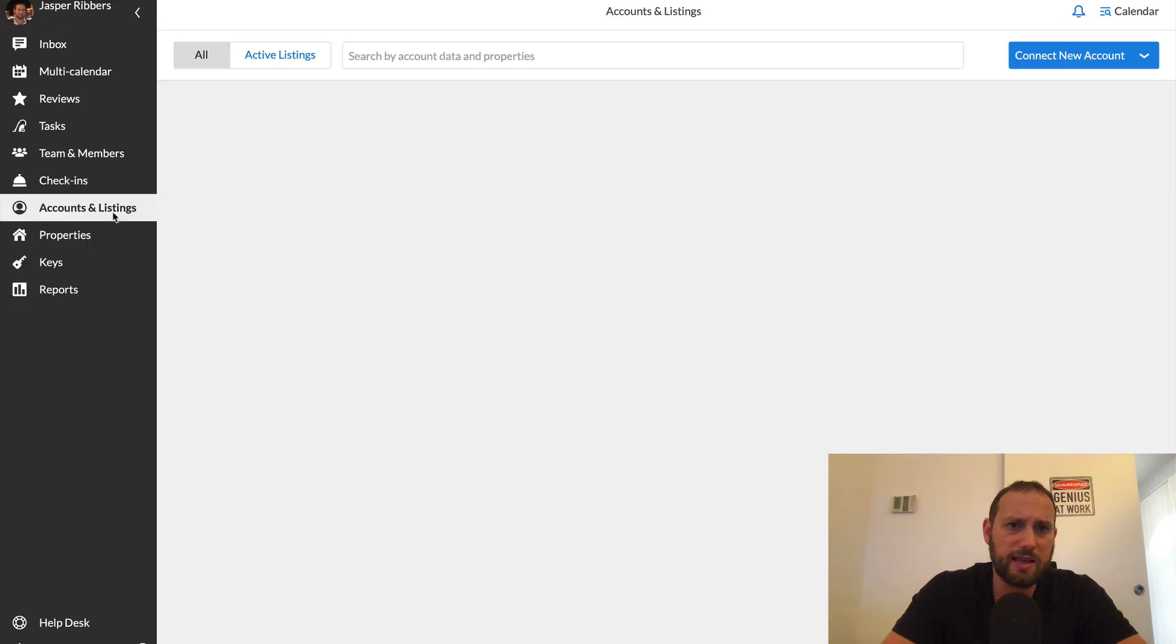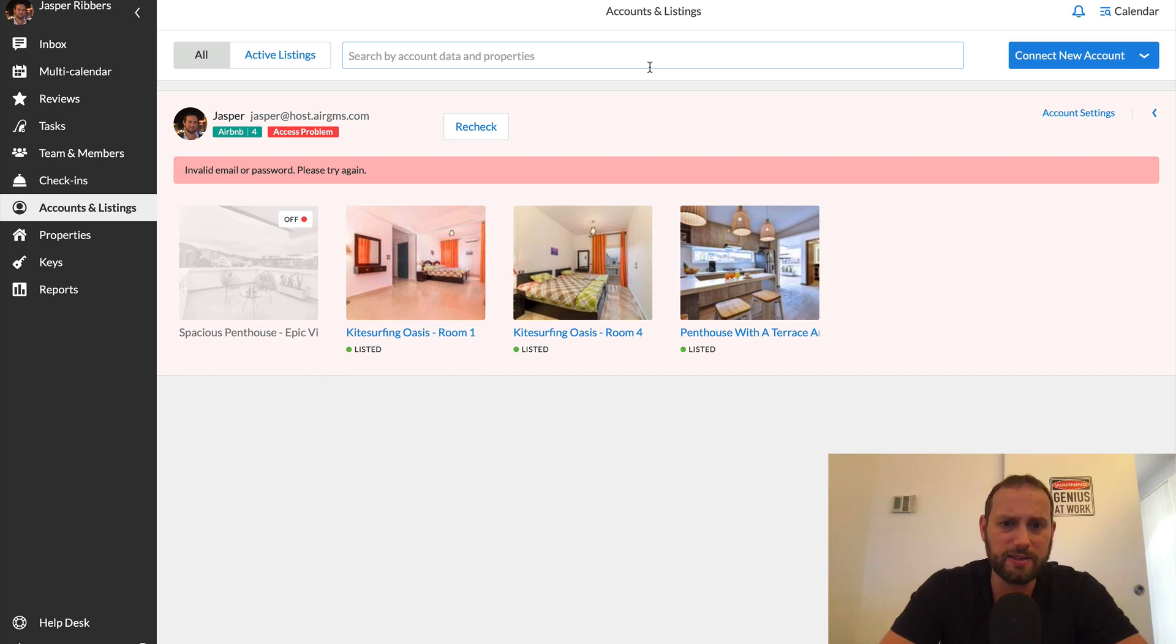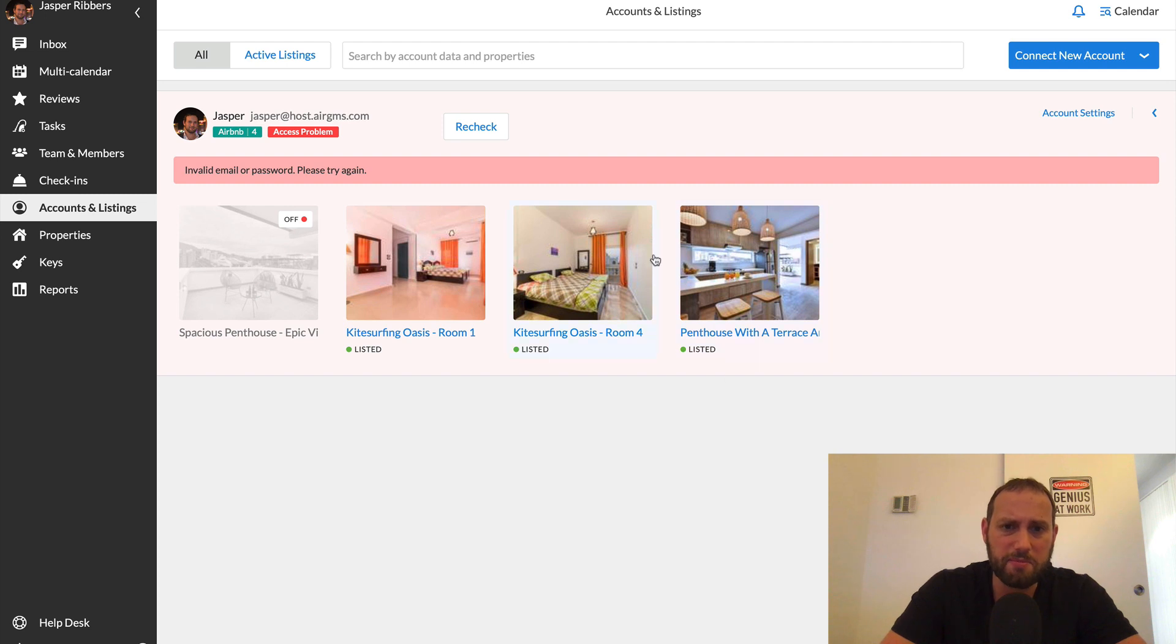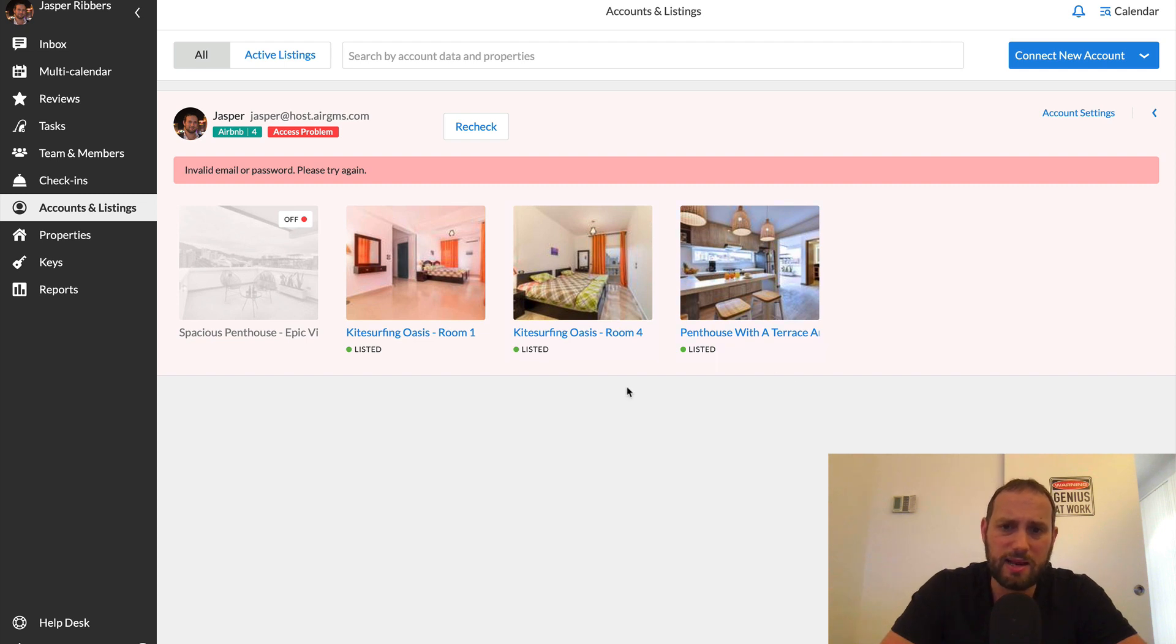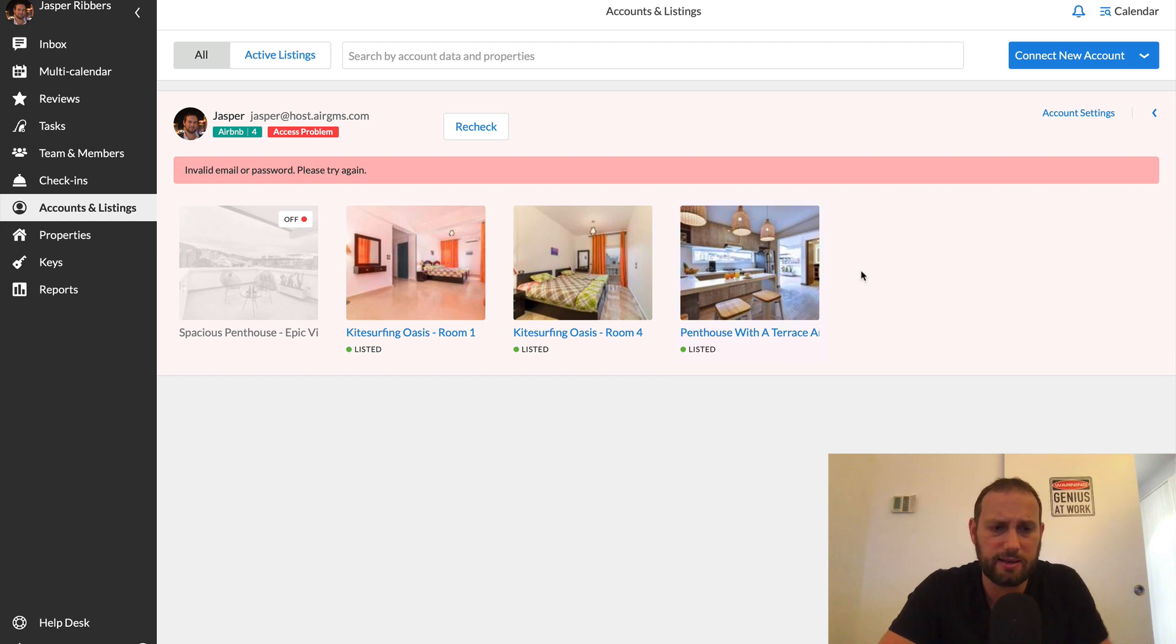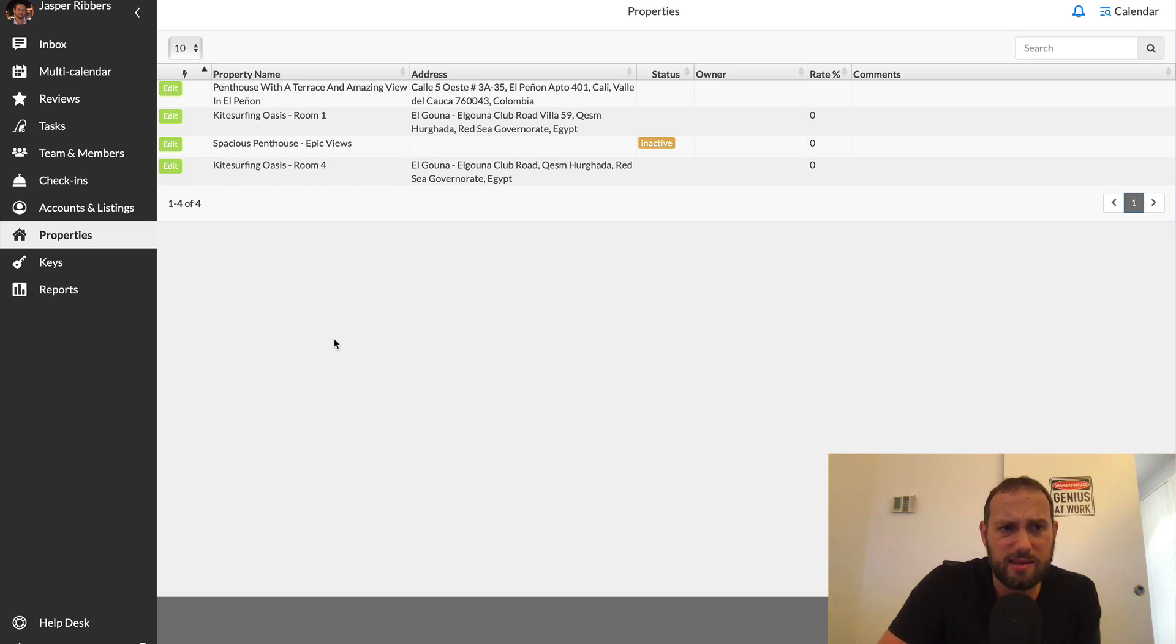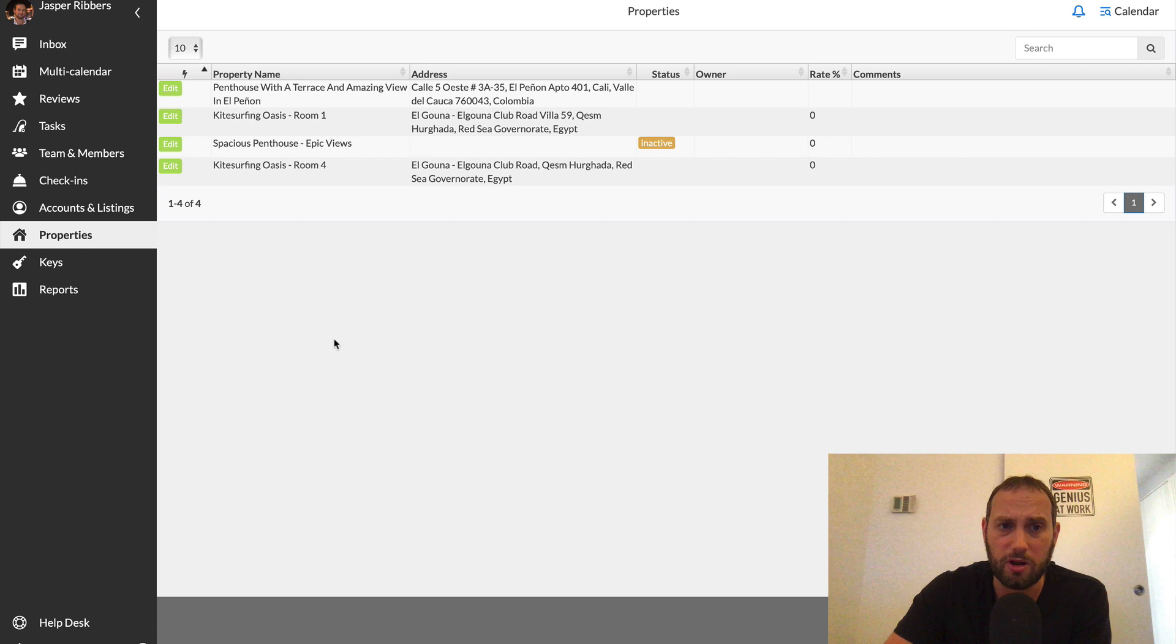The next tab, accounts and listings. So this is simply an overview of the different listings that you have. So as you can see, I have three, but I only manage these two, these kitesurfing oasis rooms. The penthouse in Colombia is managed, like I said, by a property management company. And that's why it says access problem. But I'm just ignoring that because that's because this third listing is not connected.